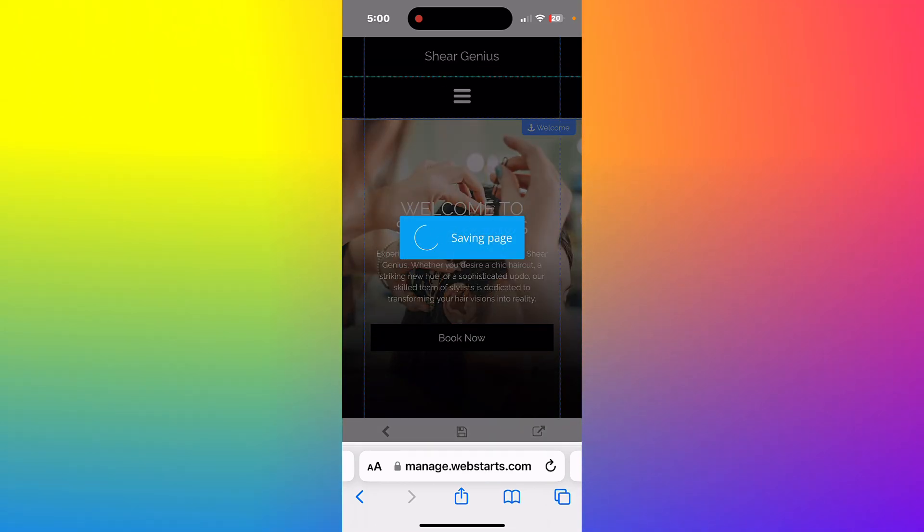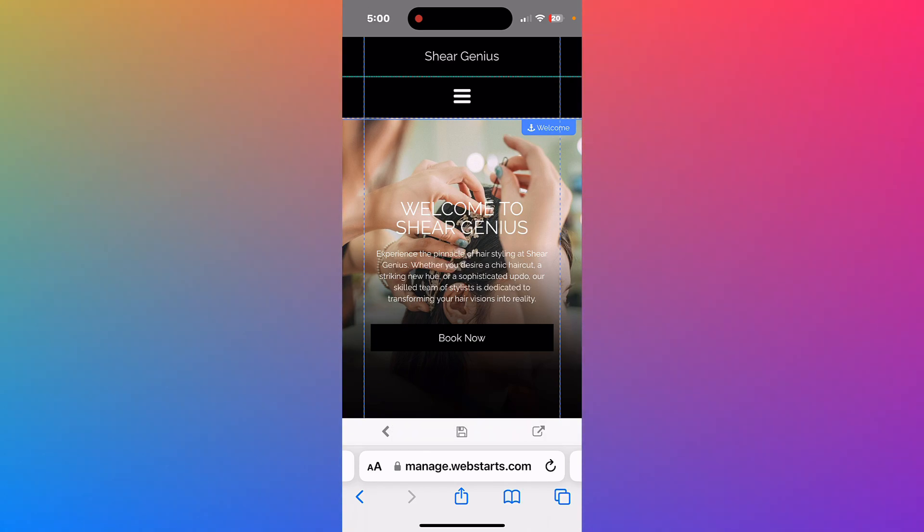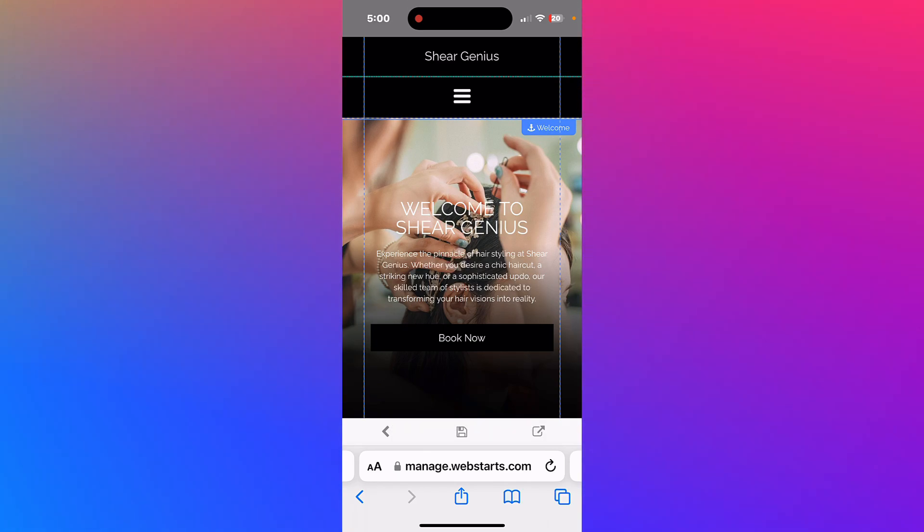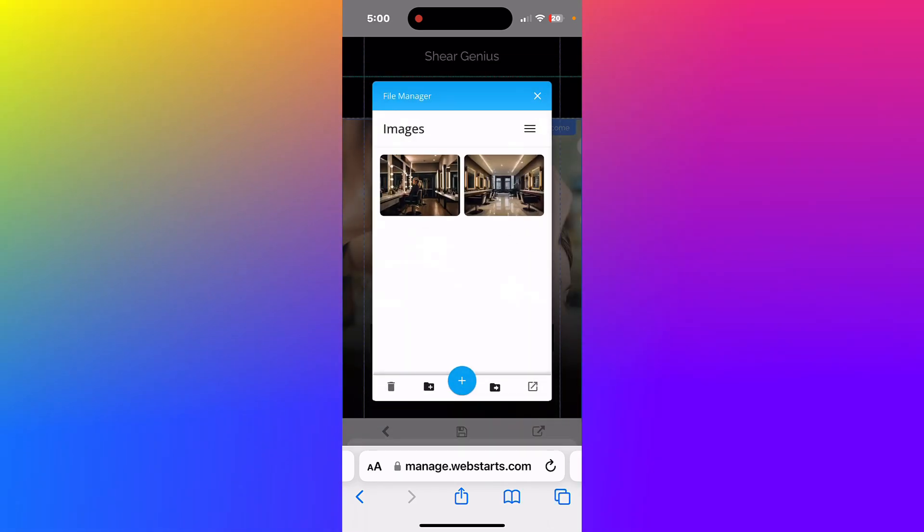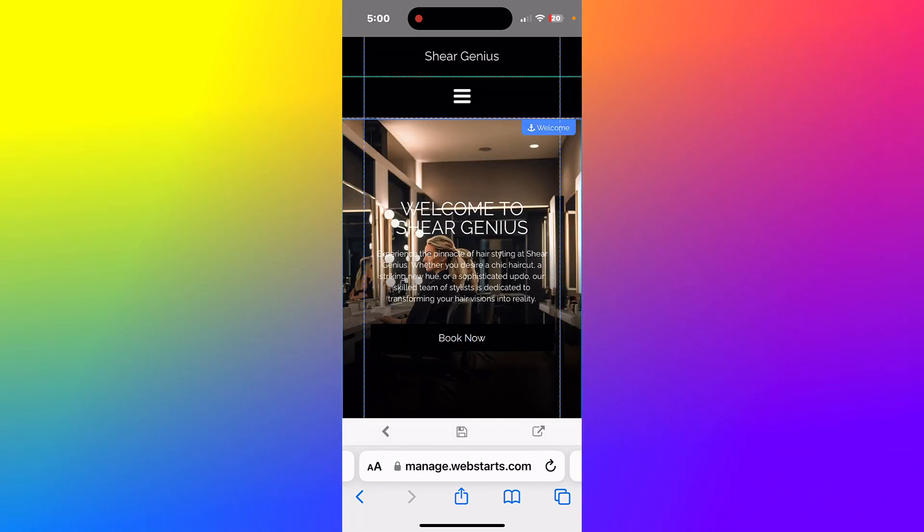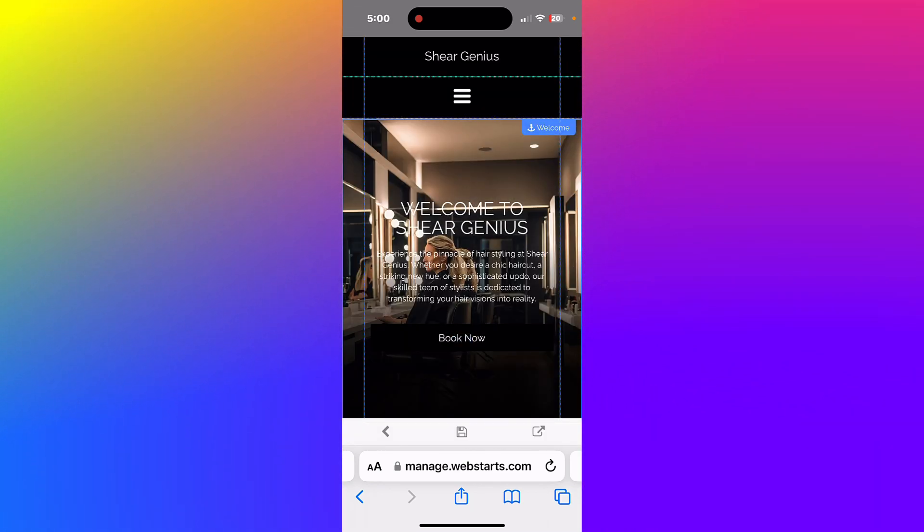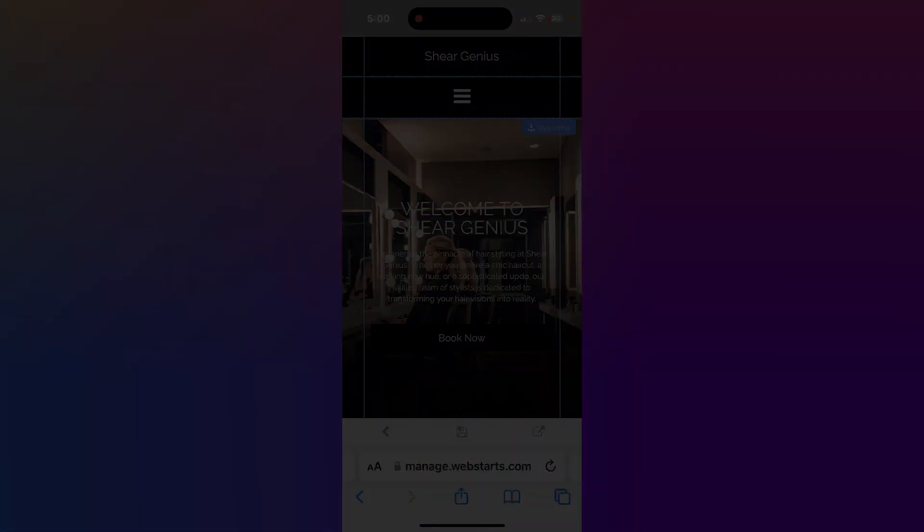With WebStarts, there are so many options. You can literally create anything you see on the web. I've covered just a few of those options here, but don't hesitate to check out all the things you can do with WebStarts to help run and grow your business online. That's it for this video. Don't forget to like and subscribe, and I'll see you next time.